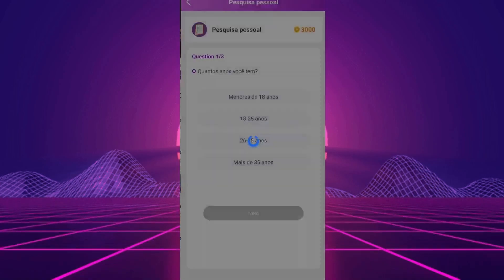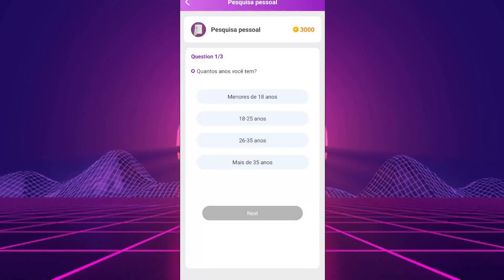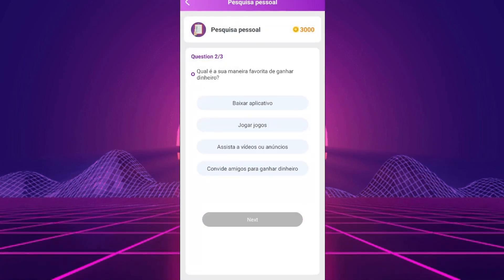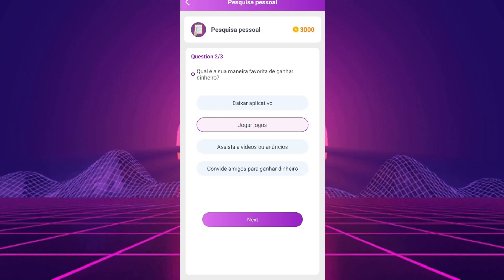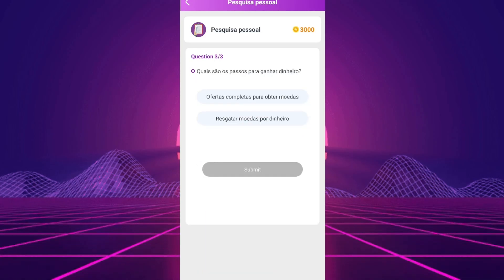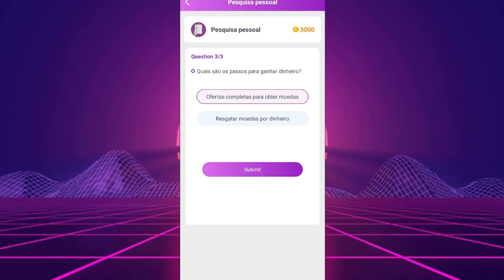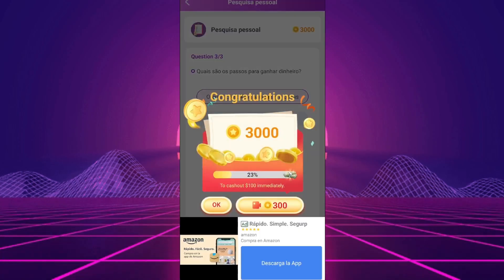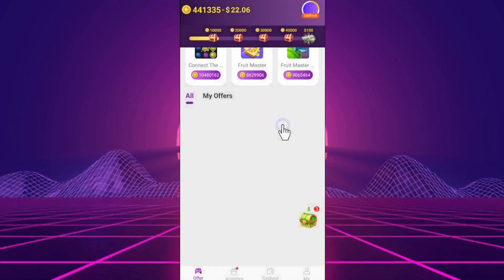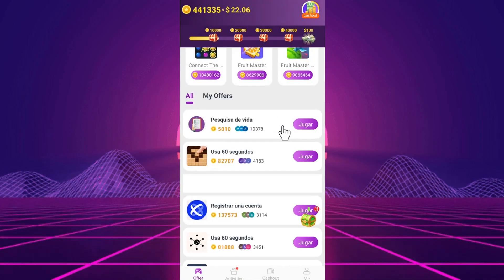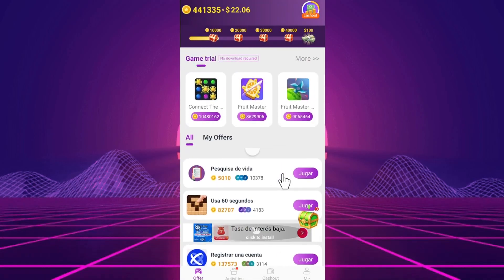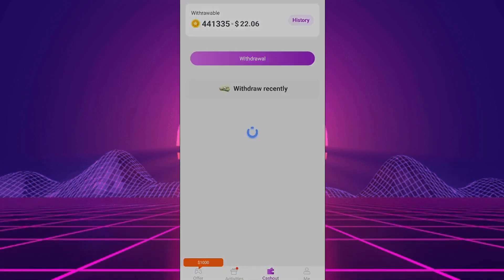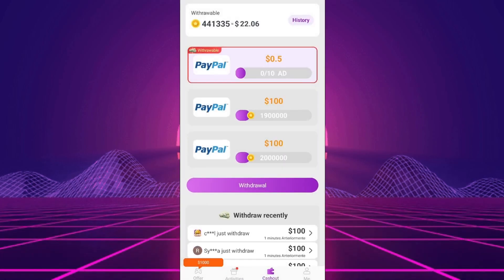EasyPlay, Make Money Daily does not pay. It's just another garbage app that generates income for its creator without benefiting users. Avoid it and look for better options. Rating, 0 out of 5. This app does not pay.